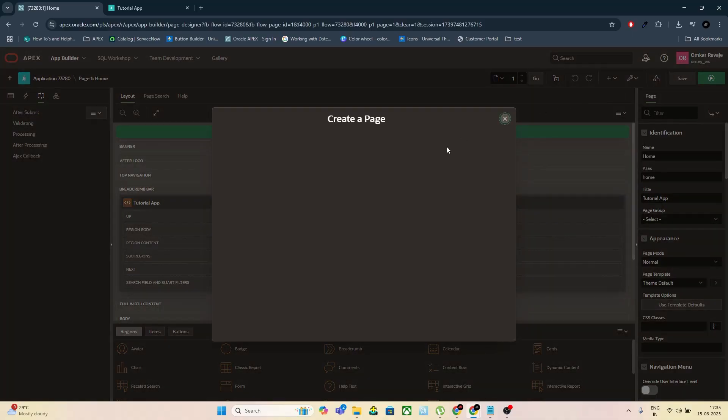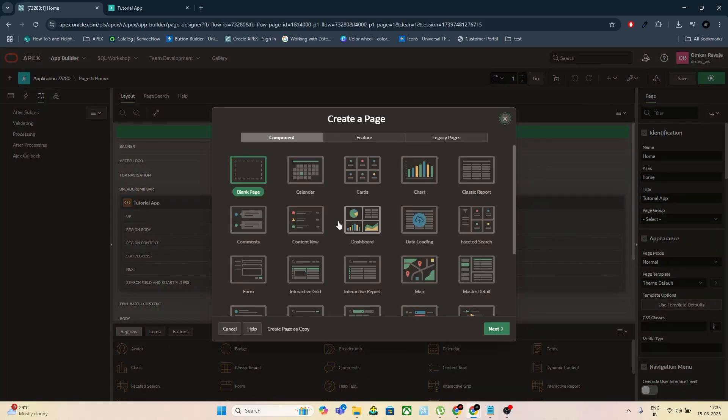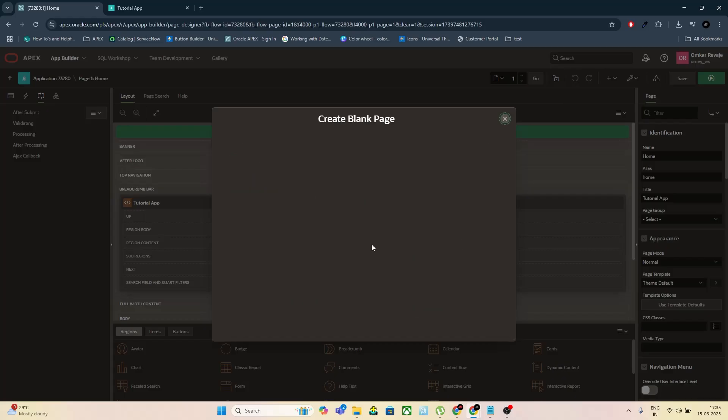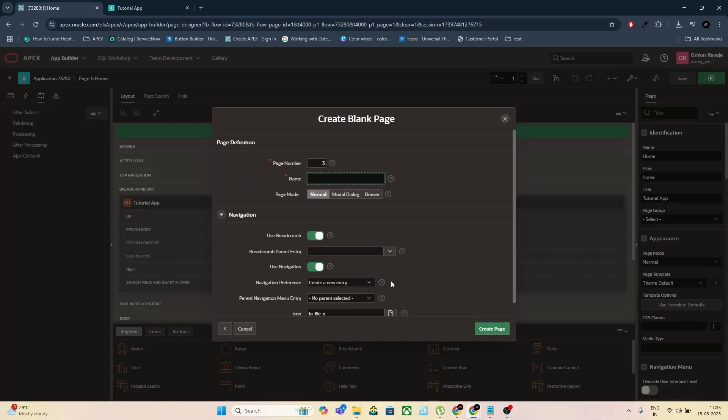Go to your Apex app and create a blank page, name this page Multiple File Upload. Disable the breadcrumb and click Create Page.